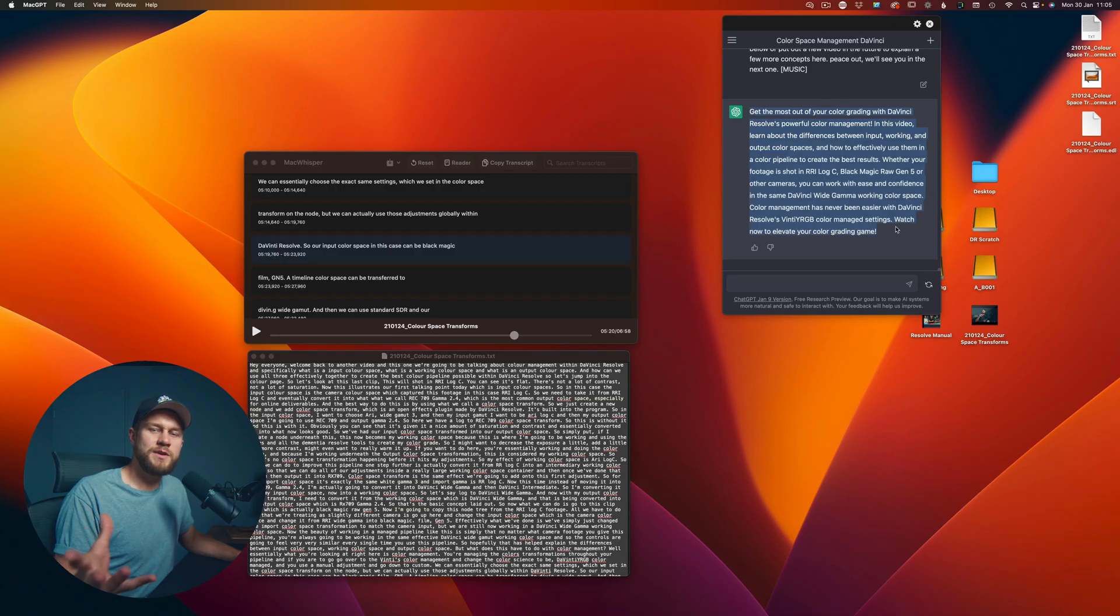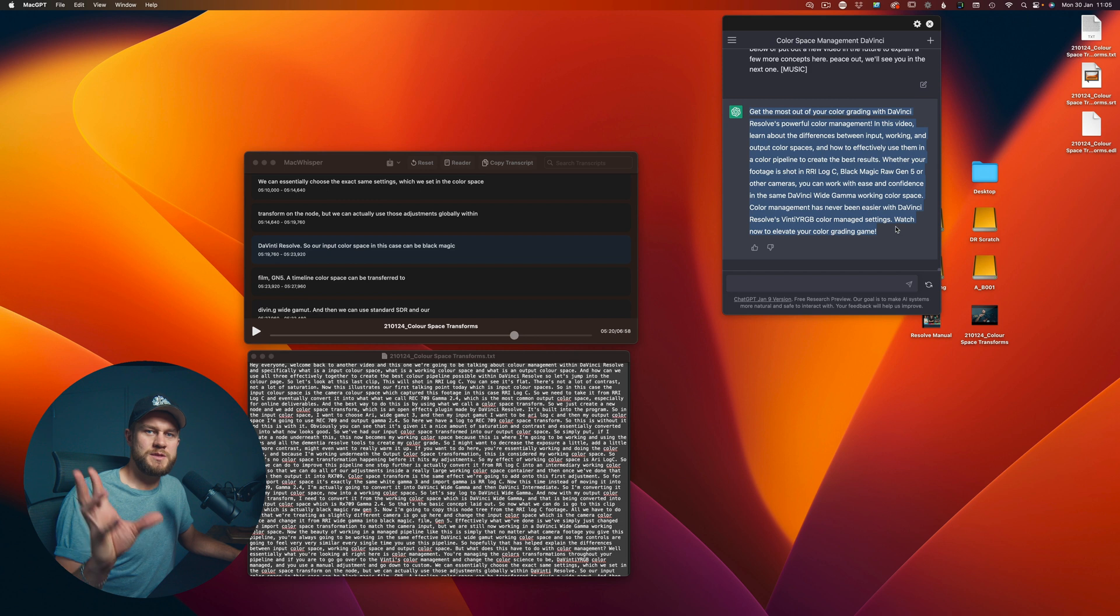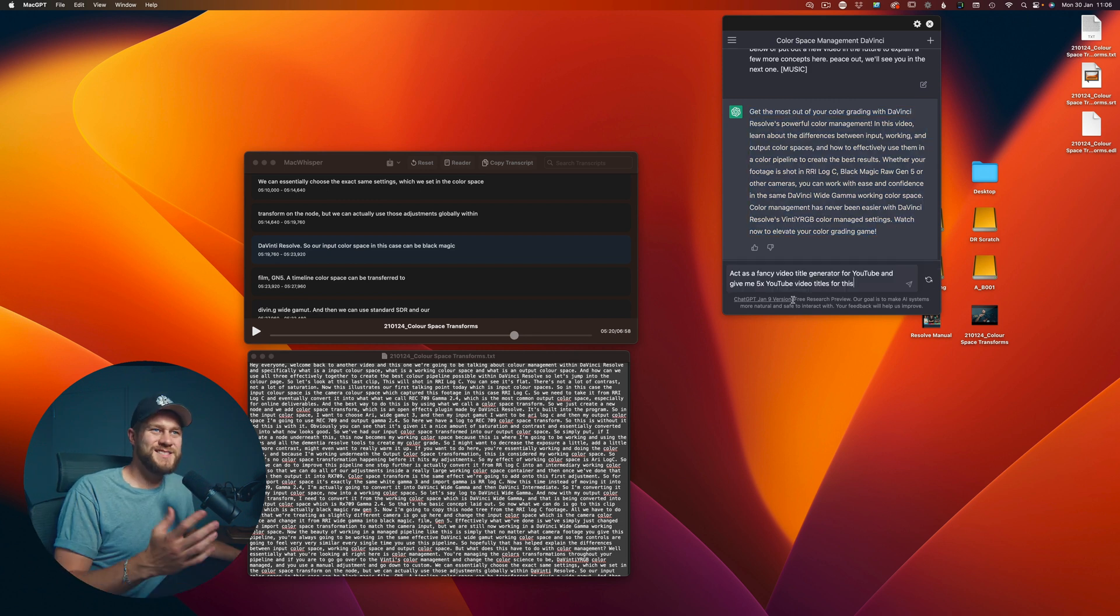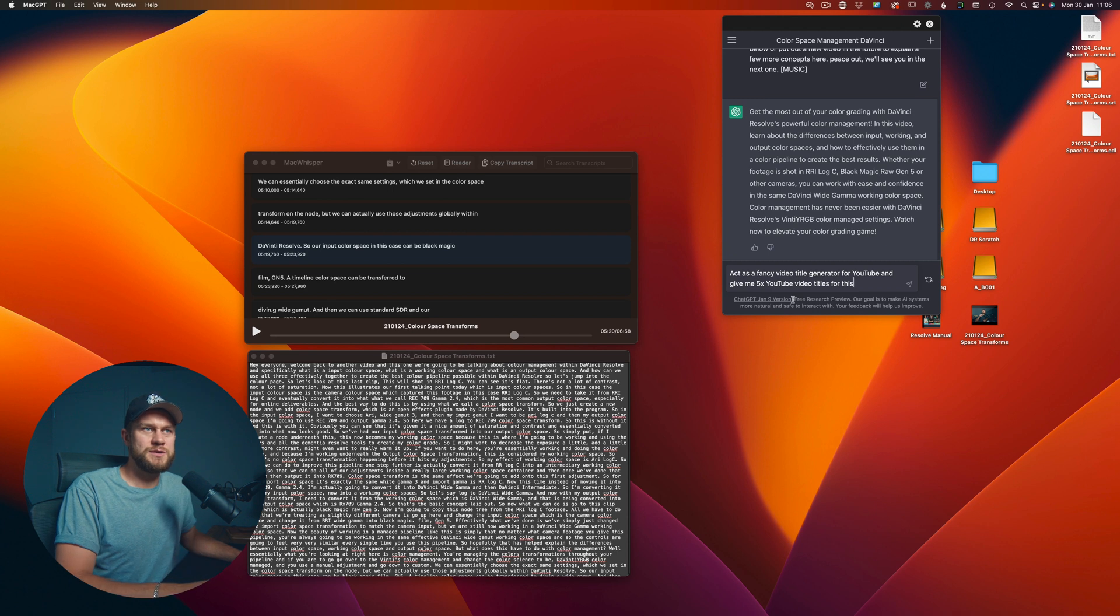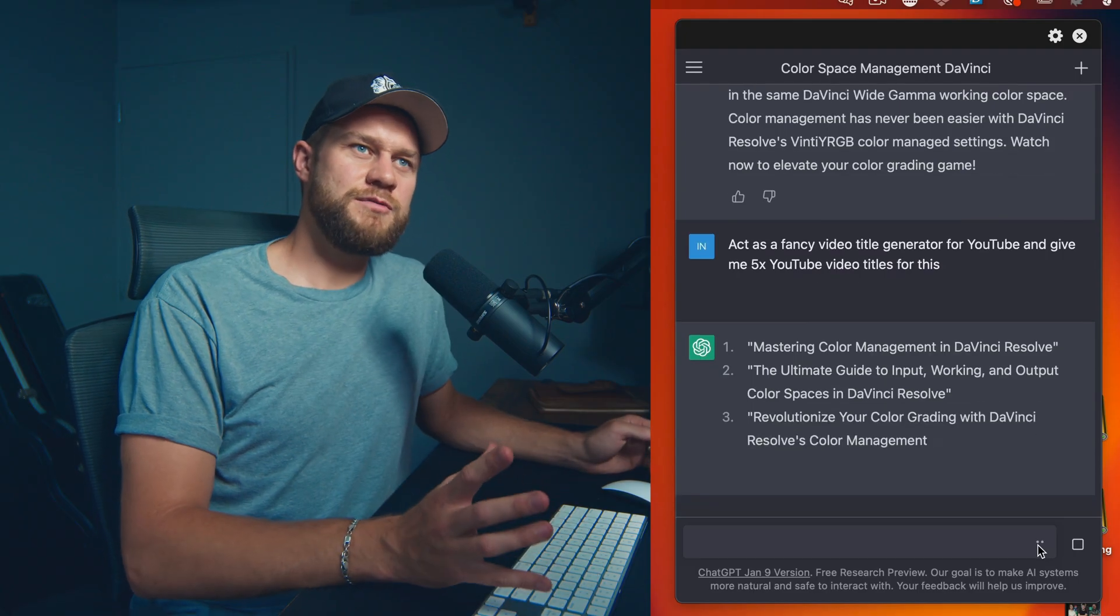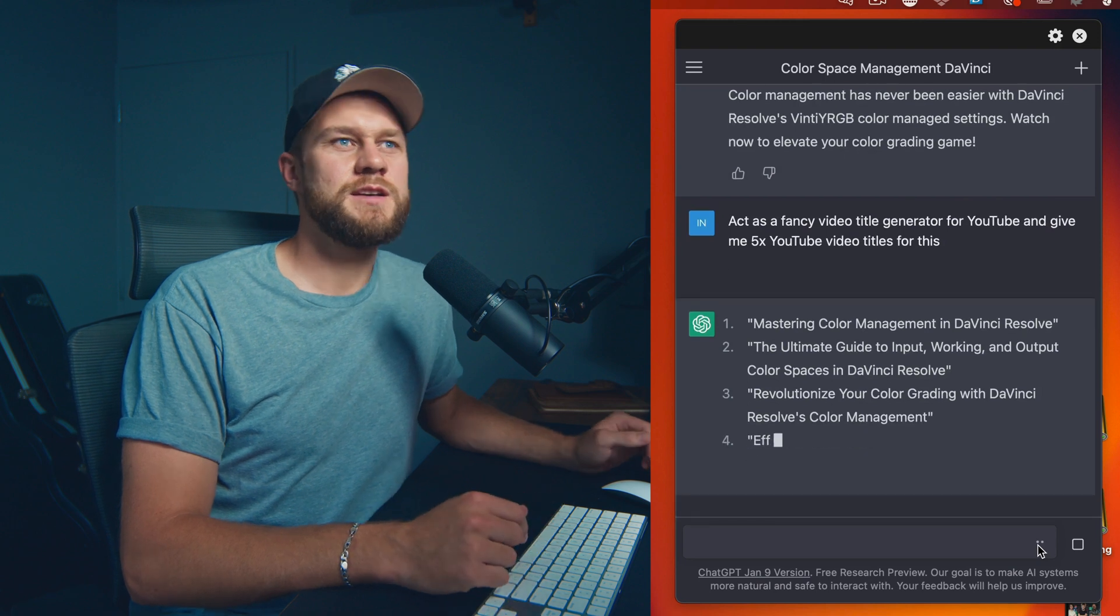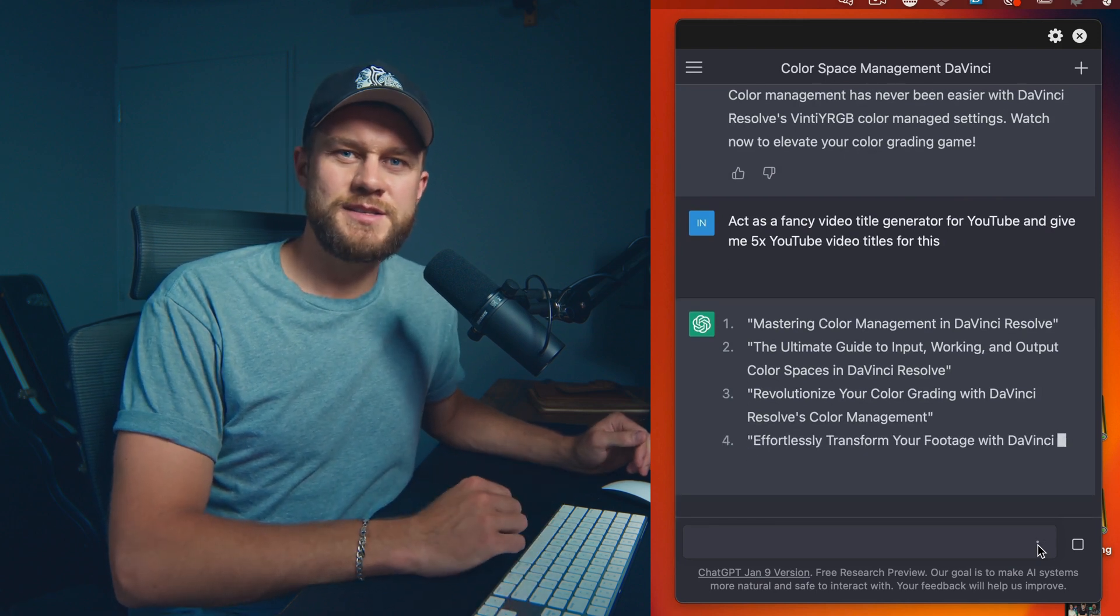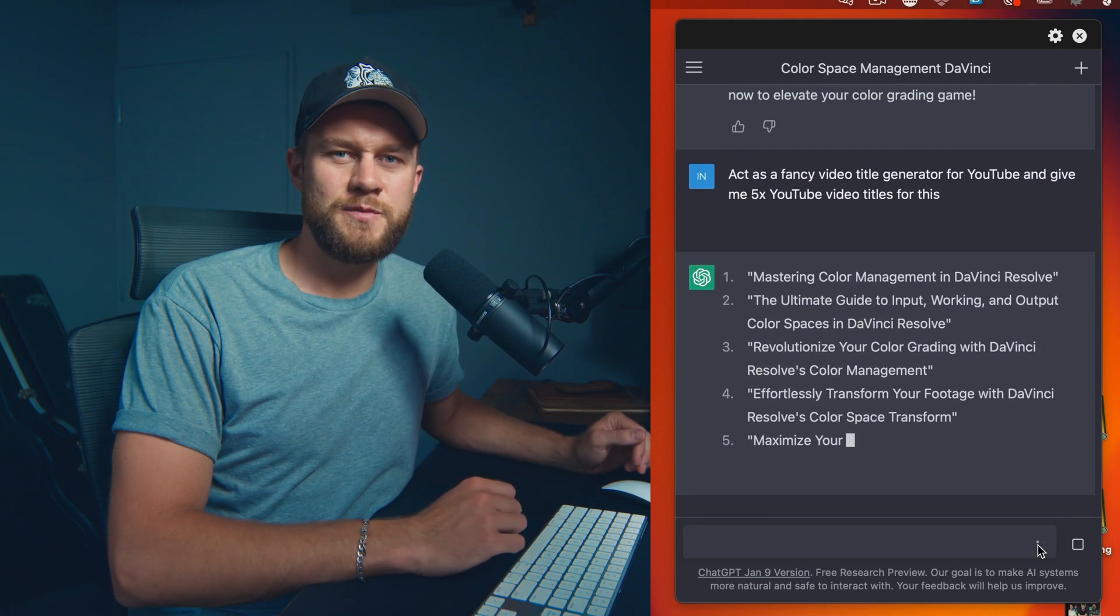Now what I can do is ask it 'act as a fancy video title generator for YouTube and give me five YouTube video titles for this.' And you have it, five really punchy great titles that I can test out on this YouTube video.